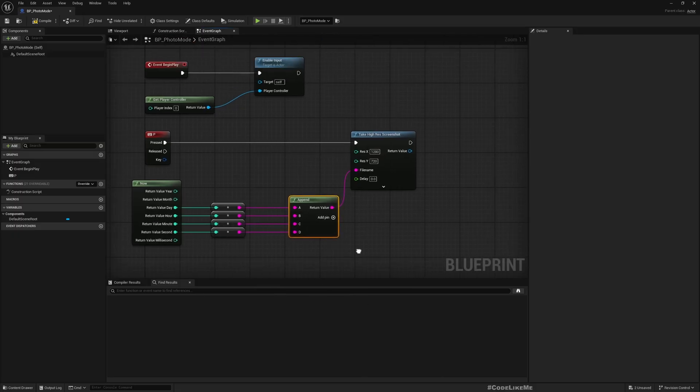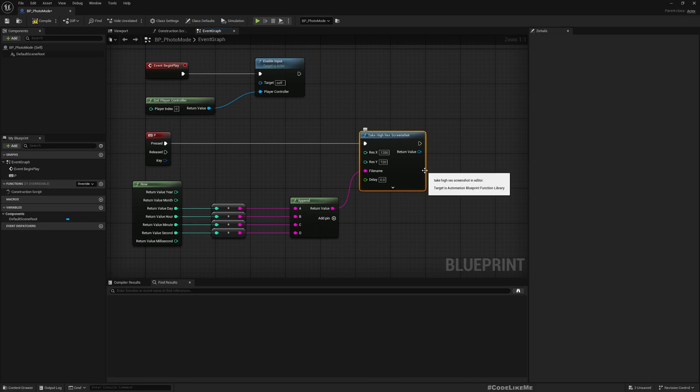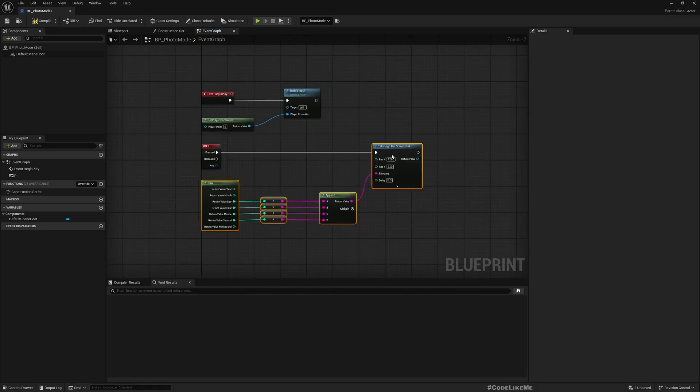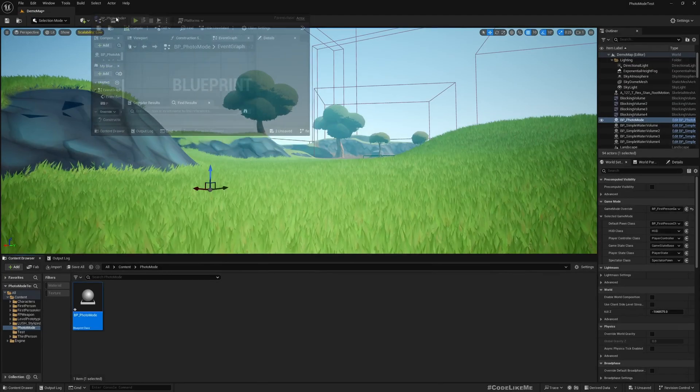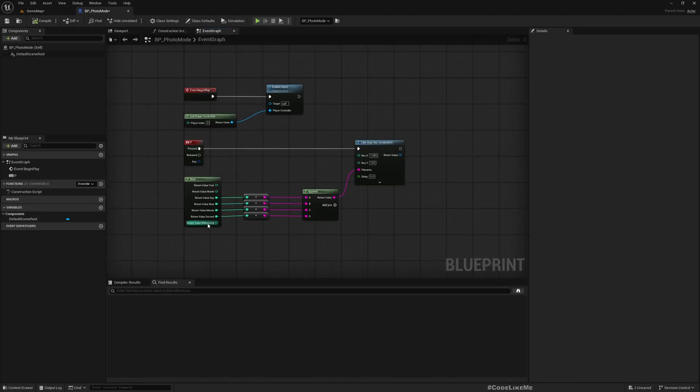If I execute this, a screenshot will be saved into the saved folder.